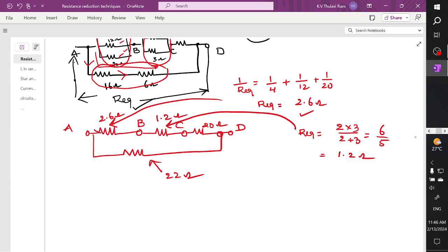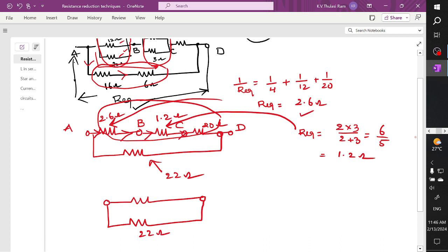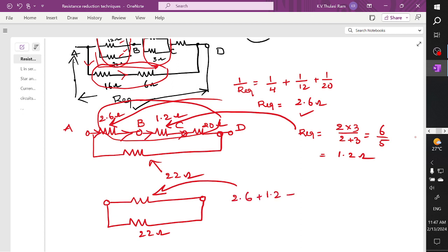Now I can say the current starts flowing into this branch, the current flows into the next branch, and current flows into the next branch. These three resistors, where the current is constant, are connected in series. When you add 2.6 plus 1.2 plus 20 ohm, the resultant is 23.8 ohms.